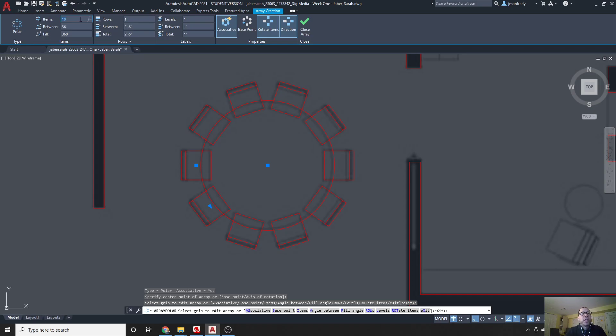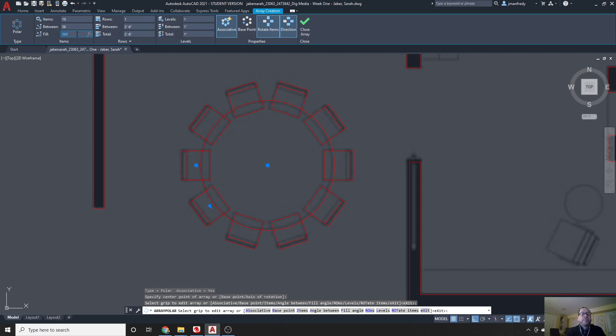You can change information, you can change the angle between the chairs, you can change whether it's filling 360 degrees, which is a full circle, 180, if you want to go half a circle. There's any number of objects here, I'm not going to get into the rest of it, but that is the quickest way to get that chair copied around that table.